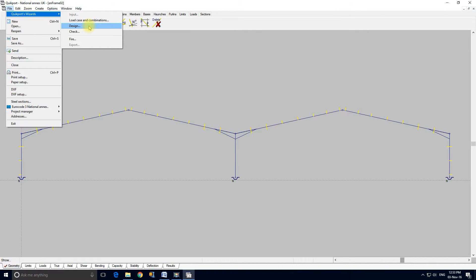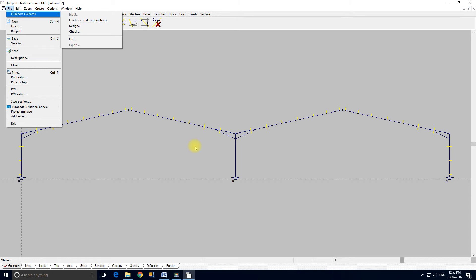You can even automatically add these purlins and rails stays in an optimized pattern, working across all the ultimate limit state combinations to give the minimum number of stays.